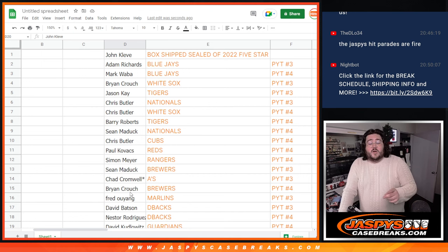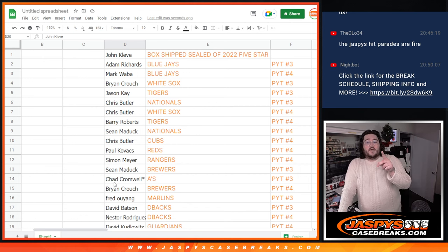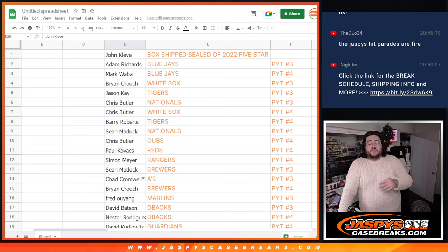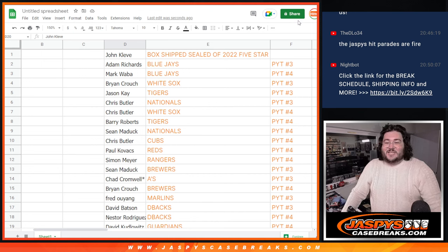All right. I'll plug these names into our sell sheet, and when we come back we'll do 3 and 4 of Topps 5-star Baseball. Thanks again, y'all. JaspersCaseBreaks.com.